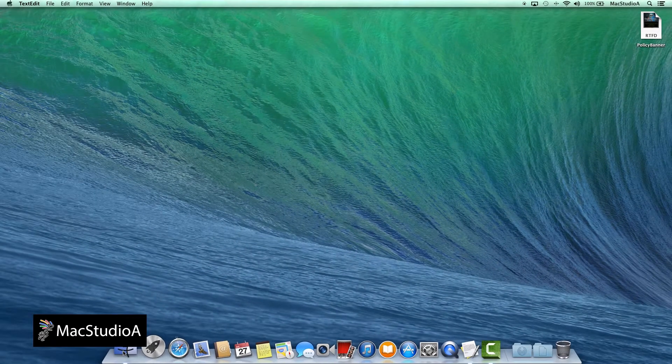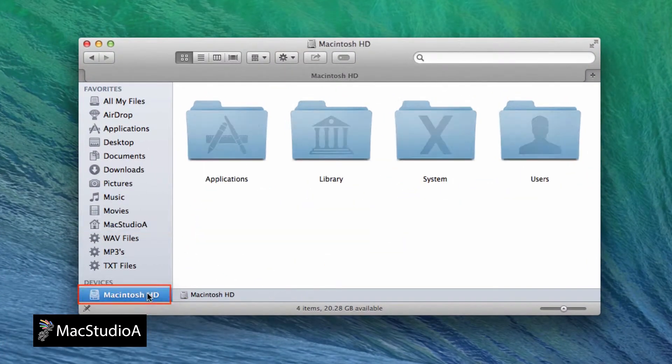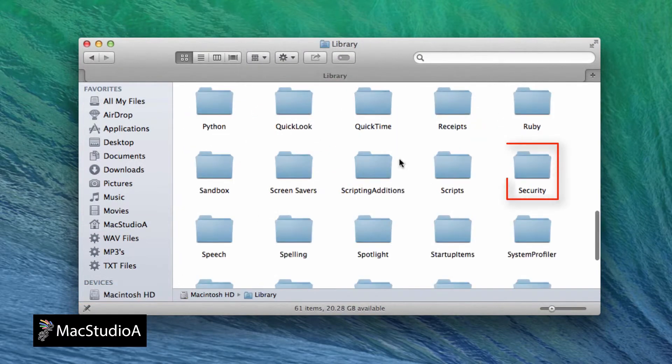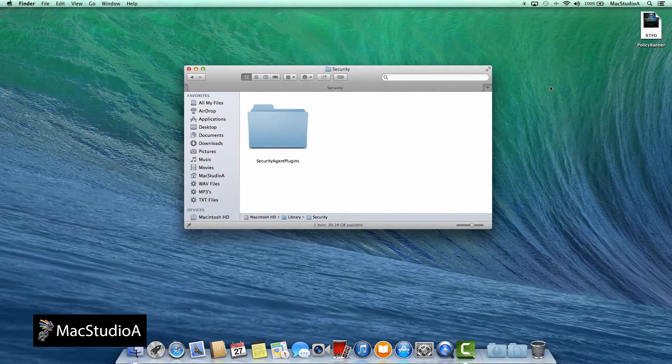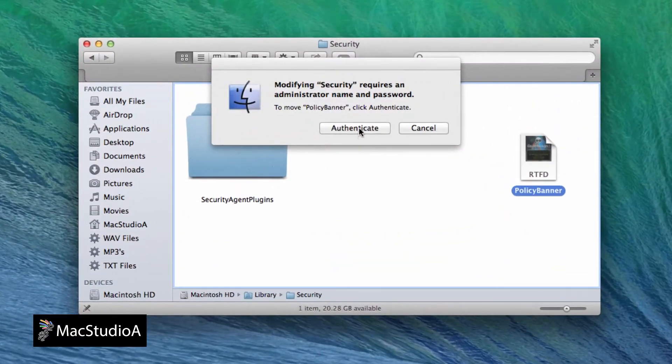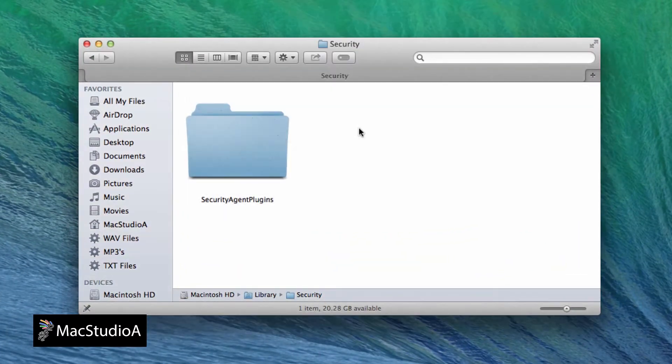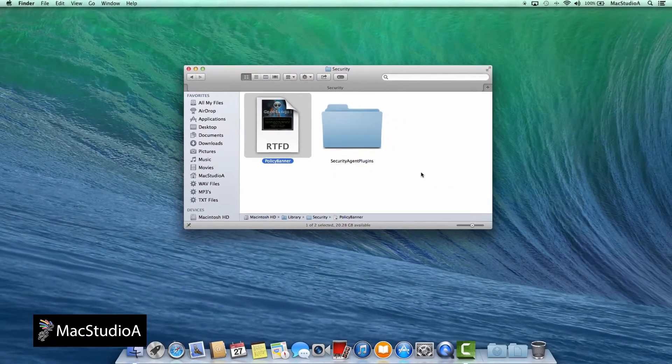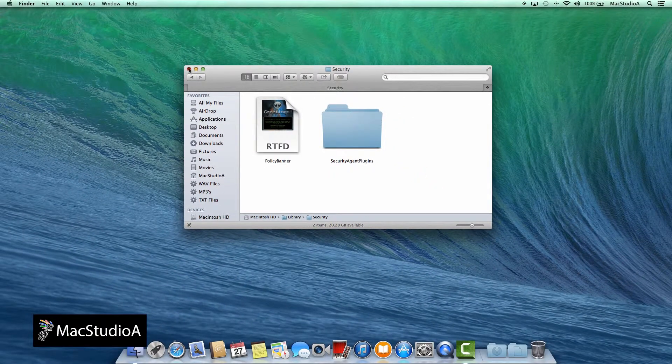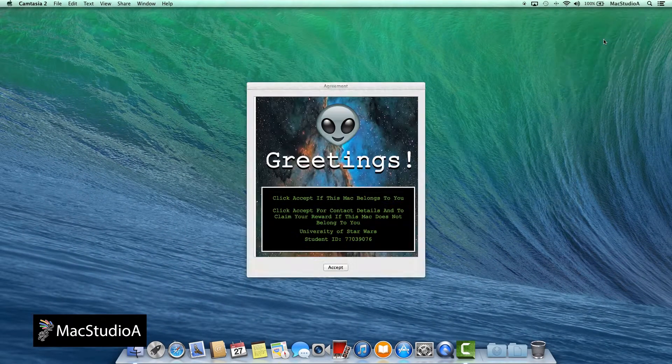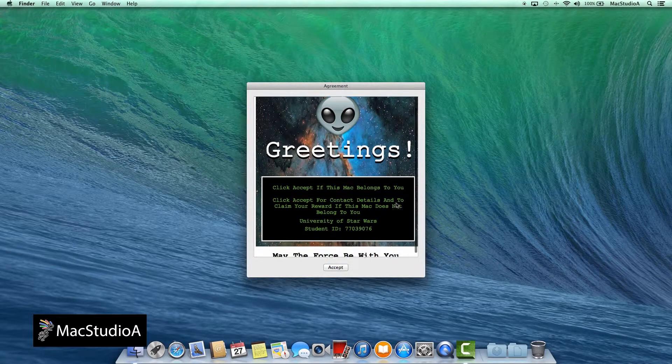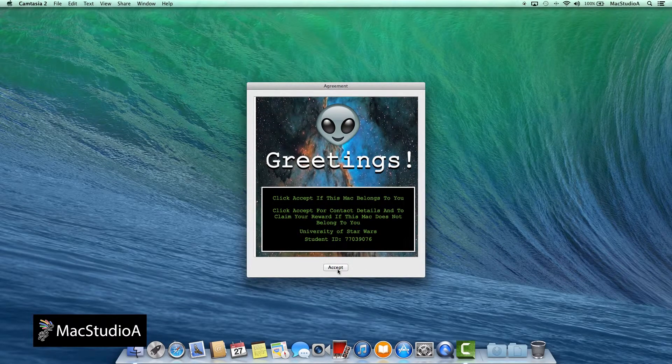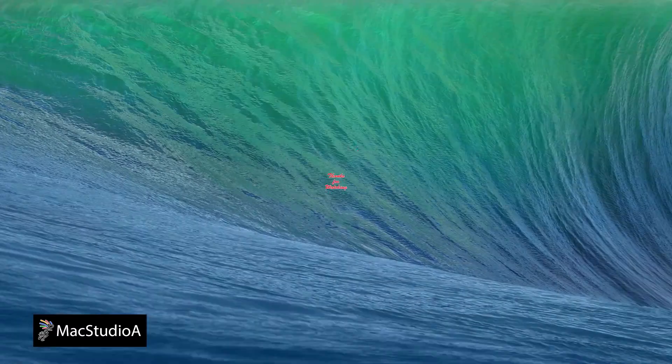Now just copy or drag the Policy Banner document to the Library slash security folder of the Macintosh hard drive. You're then asked to enter your admin details to confirm. The Policy Banner is now ready for launch whenever switching user accounts or when turning on the Mac. And that's all there is to it.